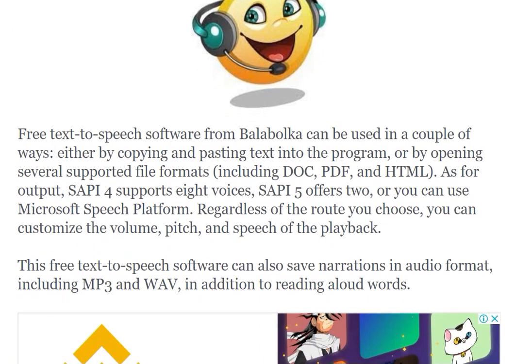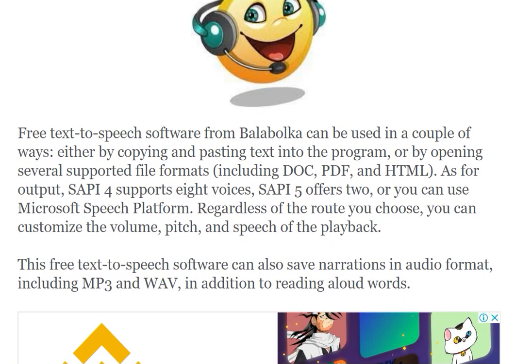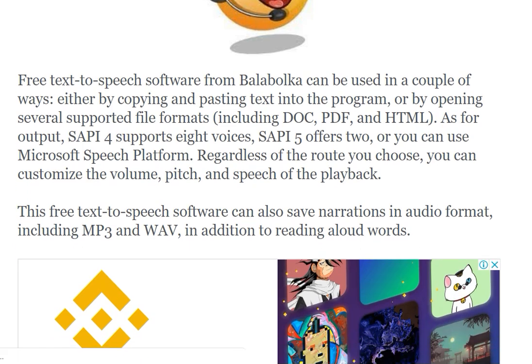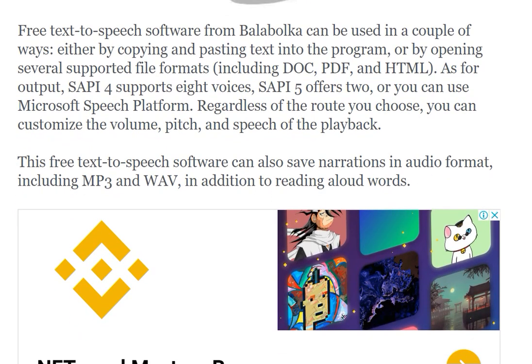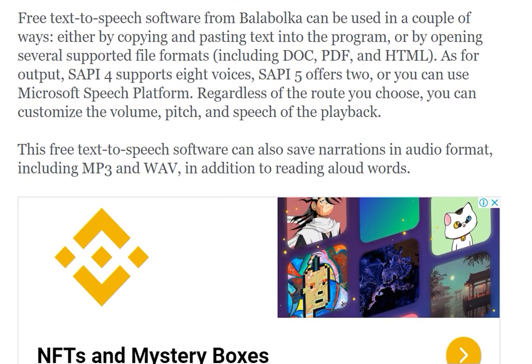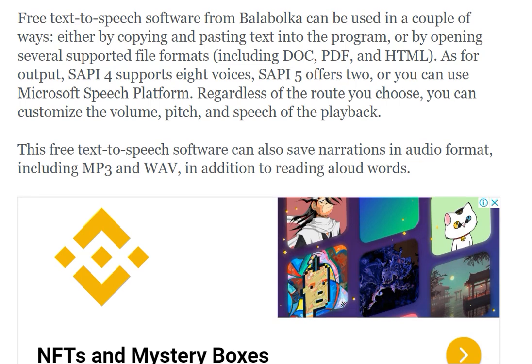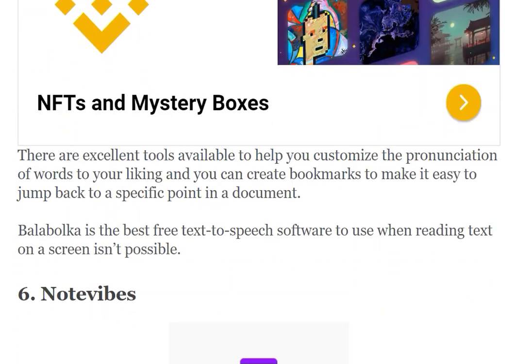The fifth one is Balabolka. This free text-to-speech software can be used in a couple of ways: either by copying and pasting text into the program or by opening several supported file formats including DOC, PDF, and HTML. Balabolka can also save narration in audio format.